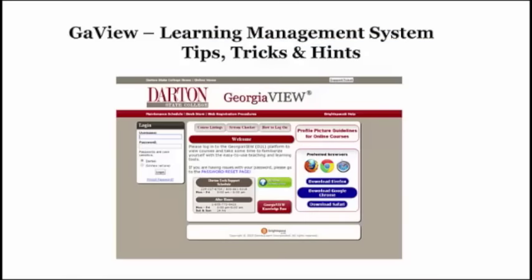Hi, I'm Renita Luck, Director of Online Learning here at Darton State College, and I want to spend the next few moments sharing with you some tips and hints for using Georgia View, our learning management system, more effectively.